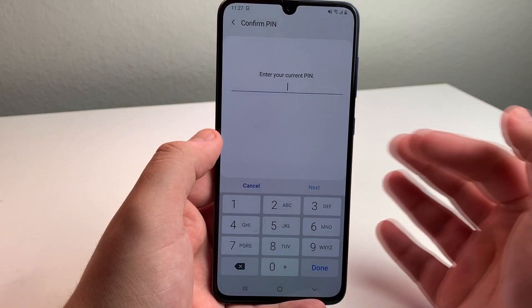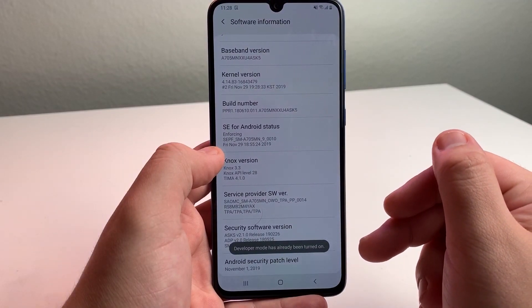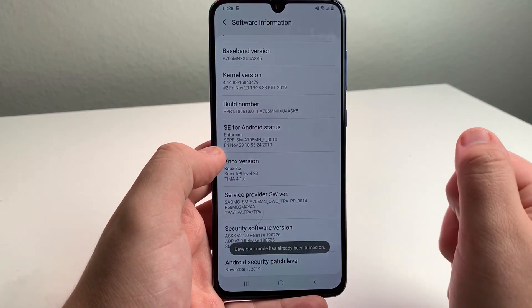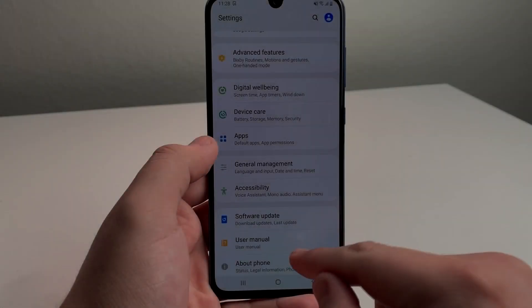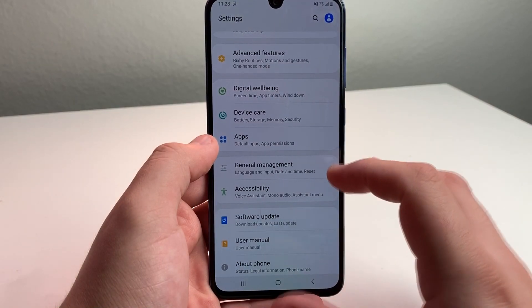Then put in your PIN. Now developer mode has been turned on. Once you go back, you'll get to this point right here.